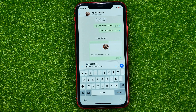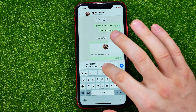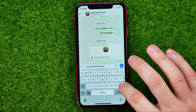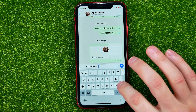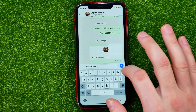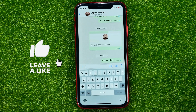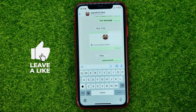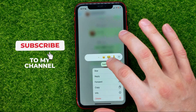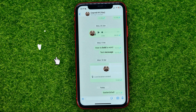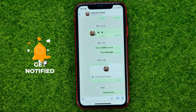It also copies some extra data after your username, so just remove all that part after the question mark. Now you can tap Send to send it in the conversation, or you can just copy it to paste it somewhere else.